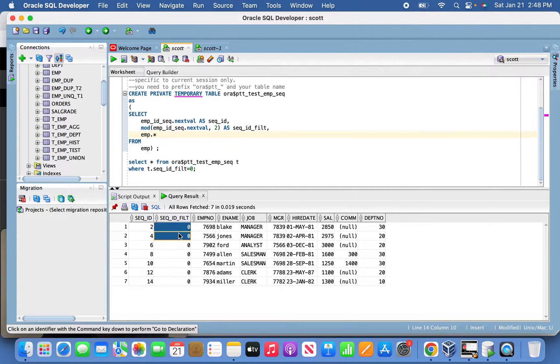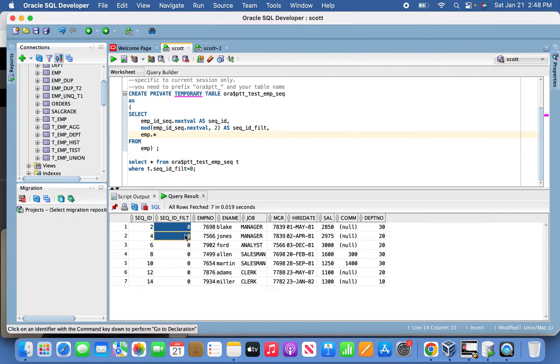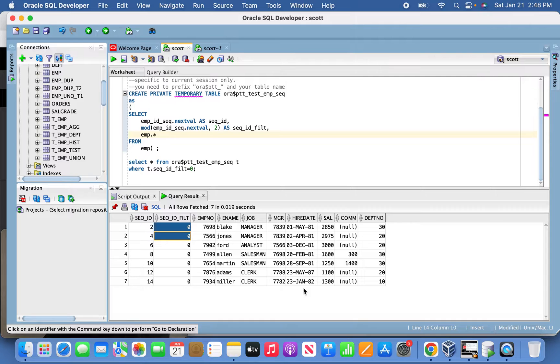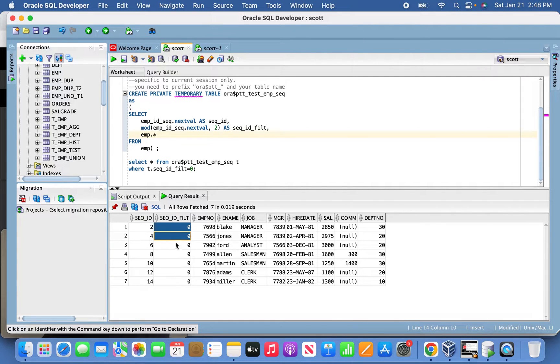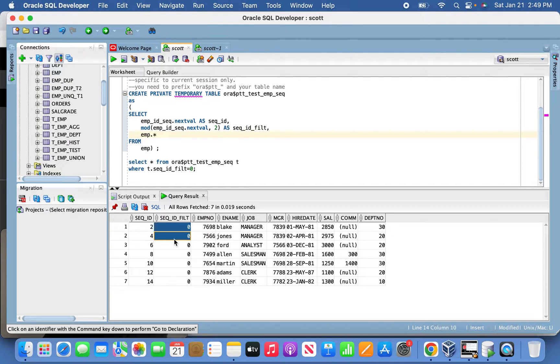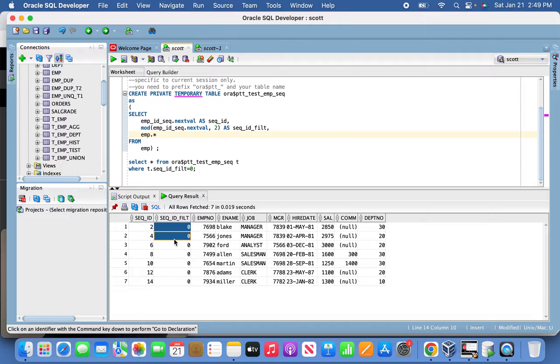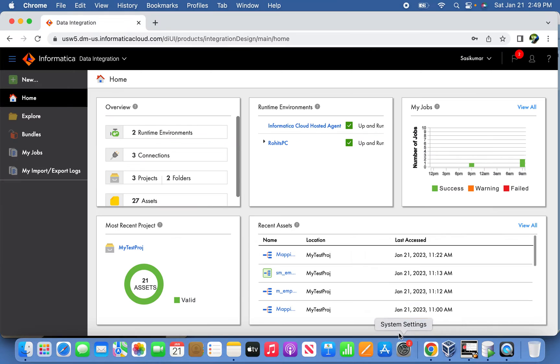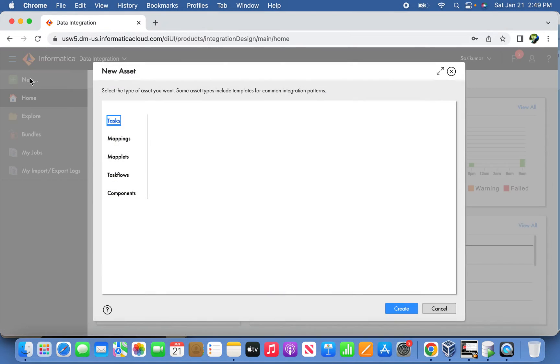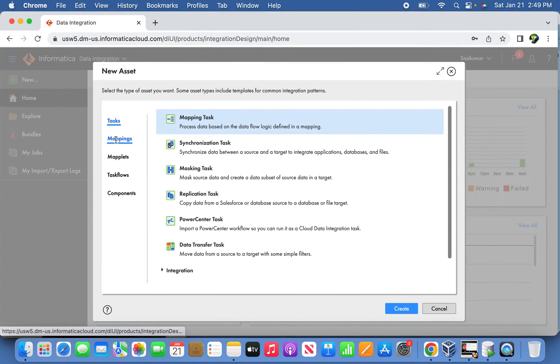When it reaches the end value of two, we're going to reset the cycle and start the number from one. Let's create a new mapping in Informatica.